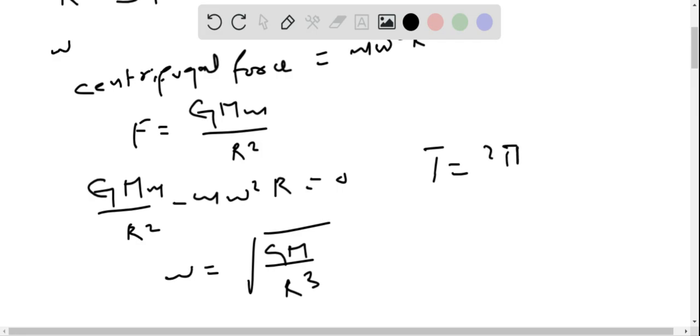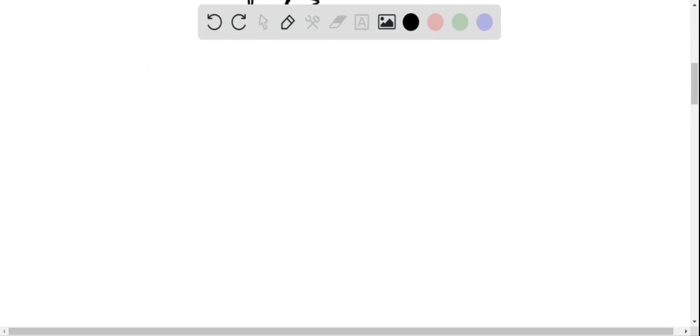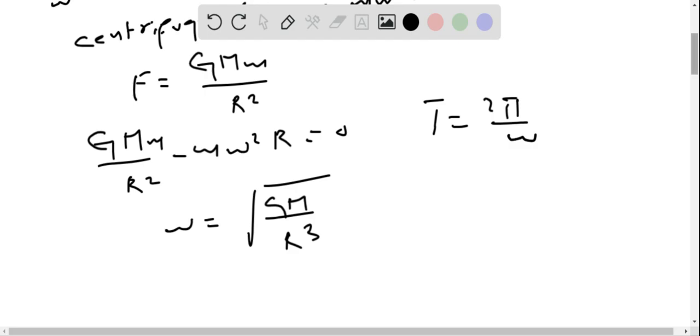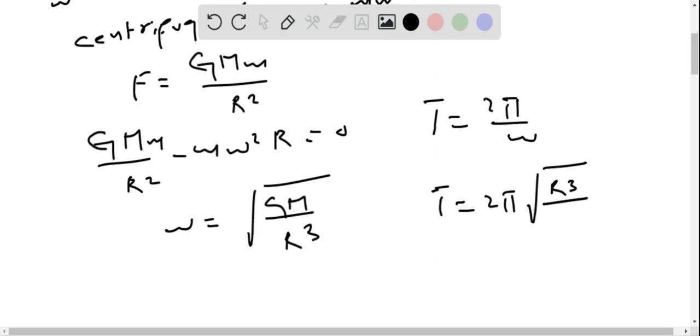Further, time period T equals 2π times the square root of R cubed divided by GM, where G is the gravitational constant.